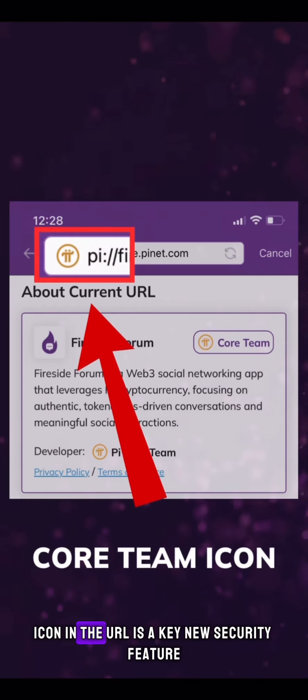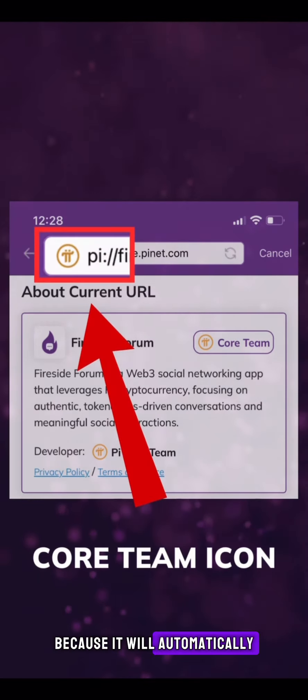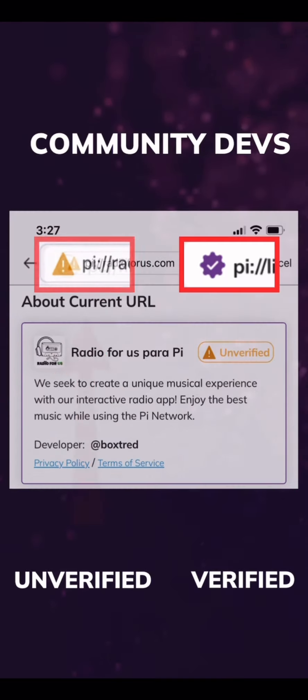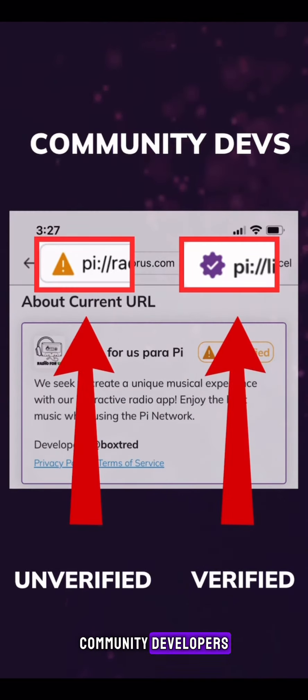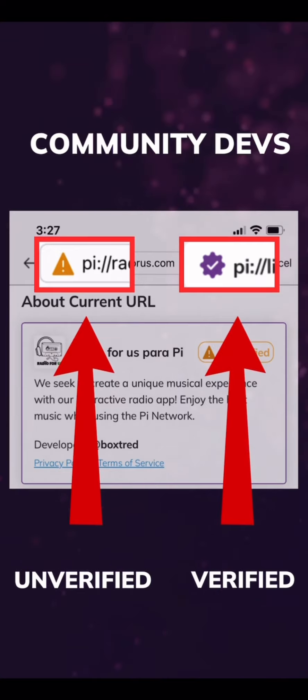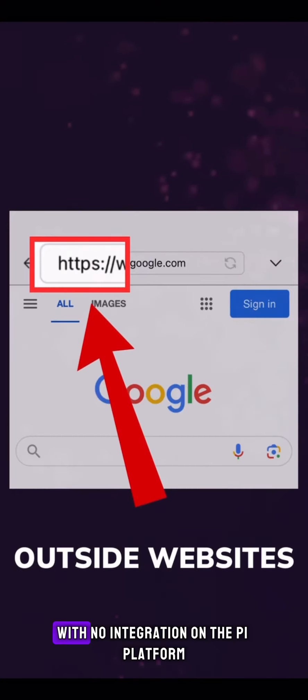The new logo icon in the URL is a key new security feature because it will automatically change based on if the app is made by the core team, community developers for verified or unverified apps, or outside websites with no integration on the Pi platform.